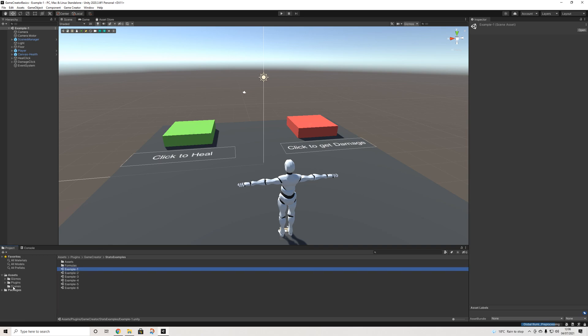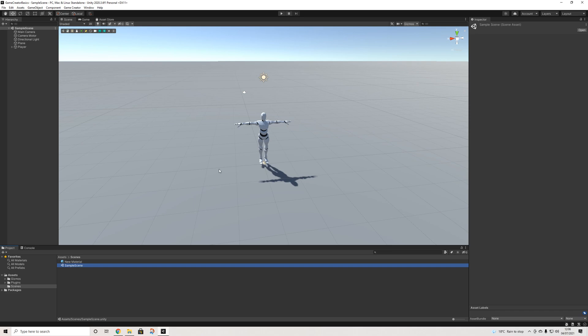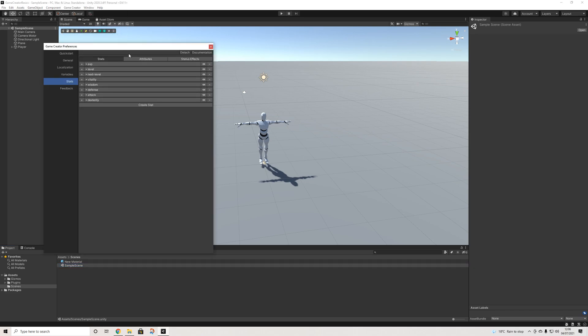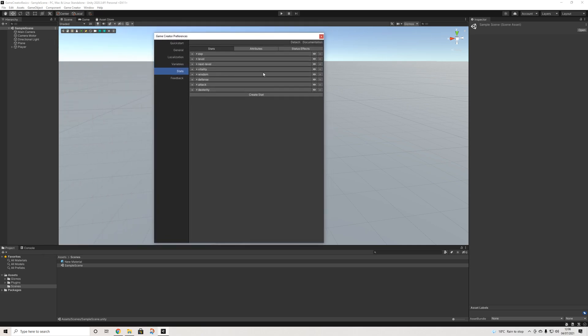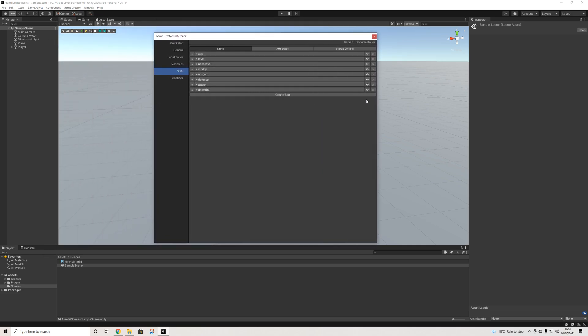But we're going to go back to our scene. Now when we go to Game Creator and preferences, we will have this window showing all of our stats. Stats is broken up into stats, attributes, and status effects.